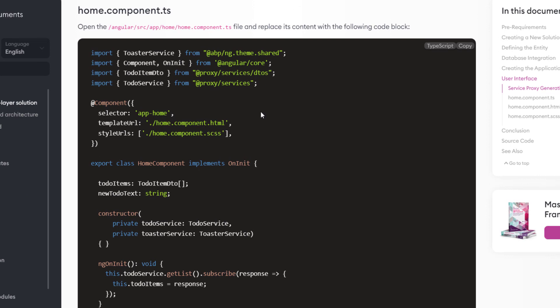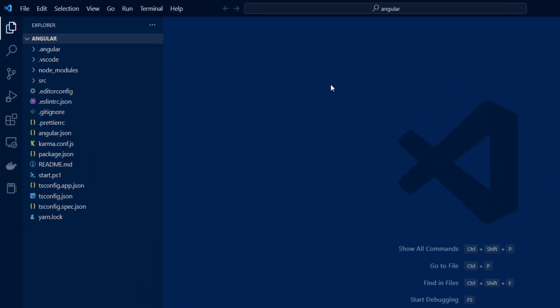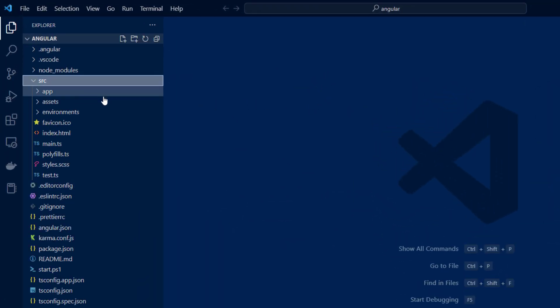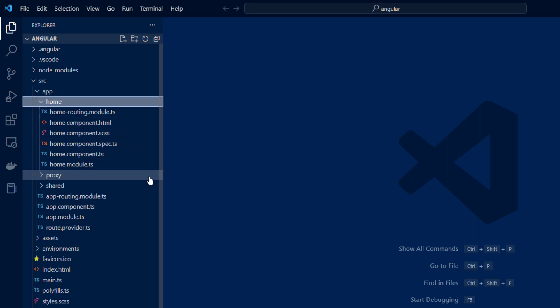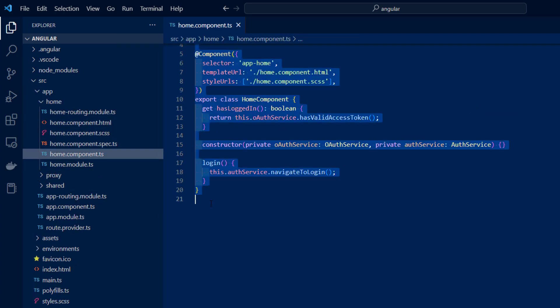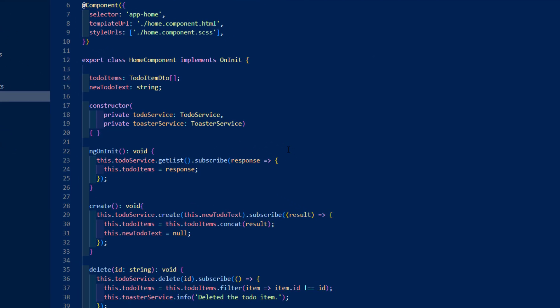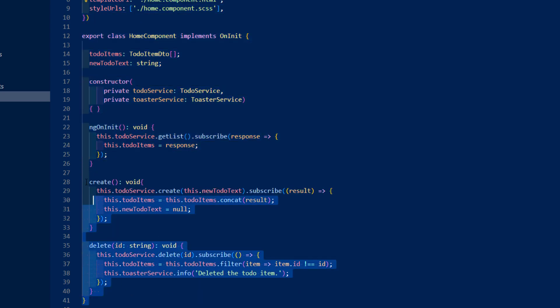We'll start with the home component TypeScript file. I'm going to copy this code and open the Angular folder in VS Code. I'll navigate to source > app > home and find the home component TypeScript file, highlight all of it, and replace the code. We've used the to-do service to get the list of to-do items and assigned the returning value to the todoItems array. We've also added the create and delete methods, which will be used on the view side.